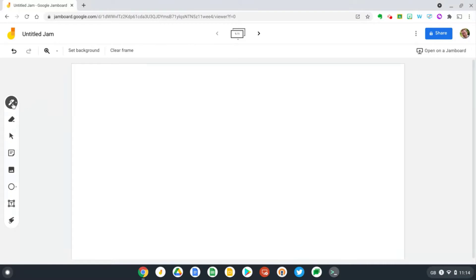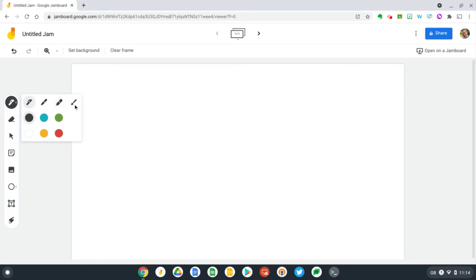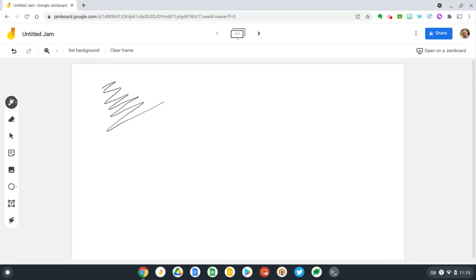So let's try out Jamboard. I'm on the web version of Jamboard here and I'm using the tablet and you can see it's already working. It's taken no configuration, no drivers on a Chromebook. It's literally plug and play.